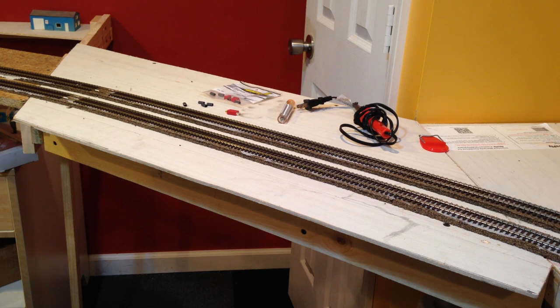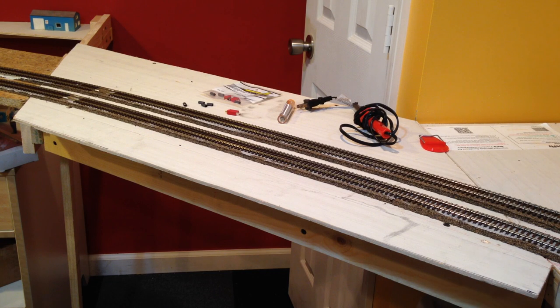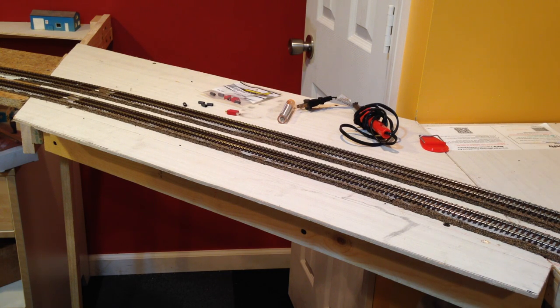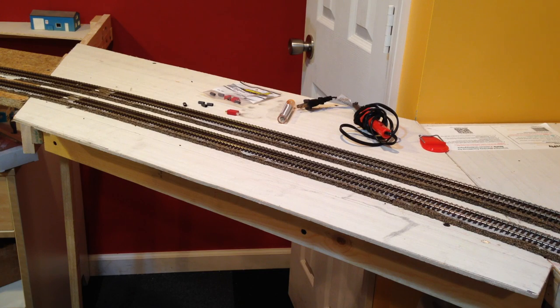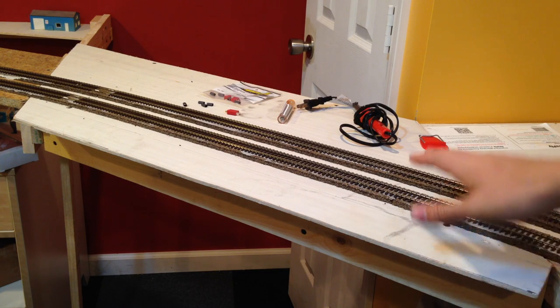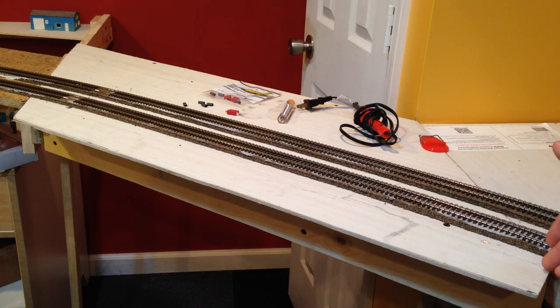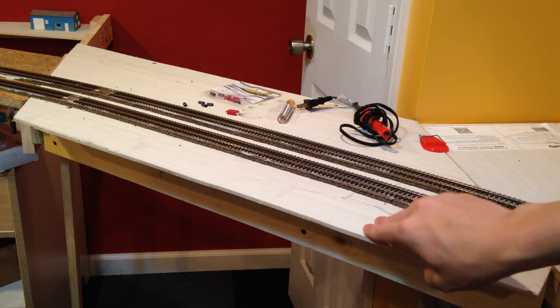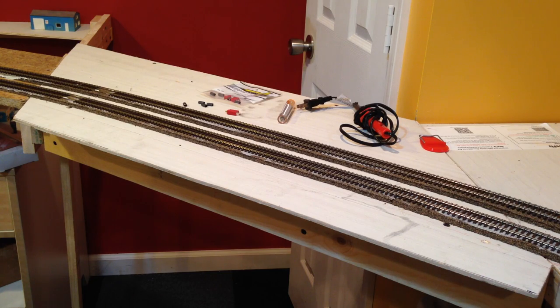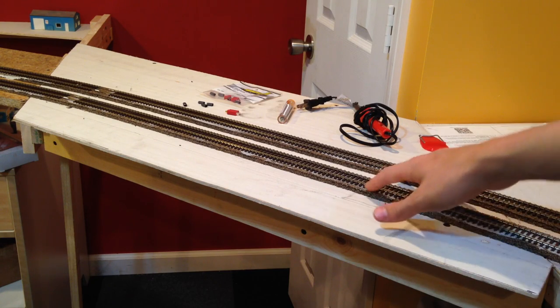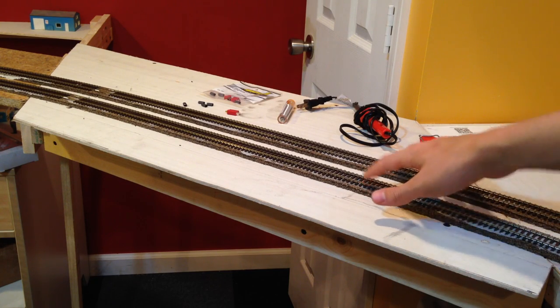Hey guys, welcome back to the layout once again. Last time we built the framework for the lift-out section here. Since then, we've put plywood on top. We still need to cut that - this is just a little bit of overhang here. We've also laid the cork and the track.